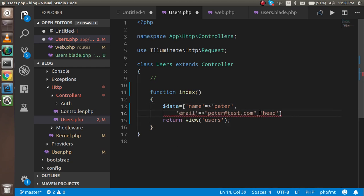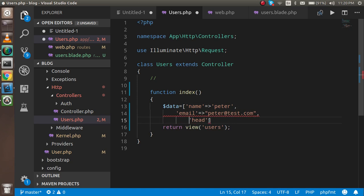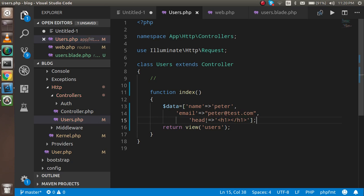I'm going to add a third item to the data array — some HTML content. I want to show you how we can pass HTML from the controller to the view. I'll put an HTML tag with a break tag inside the data array.